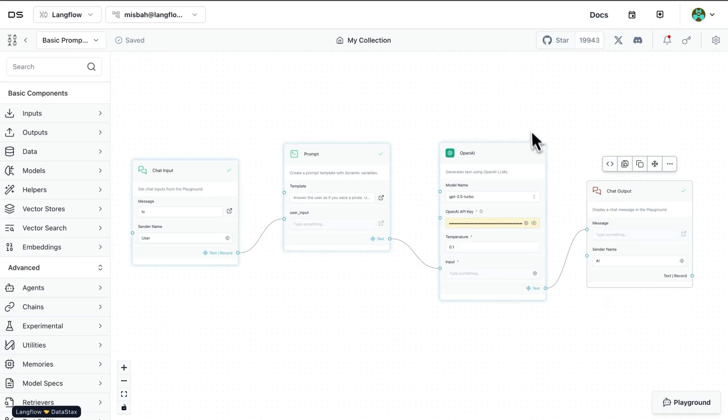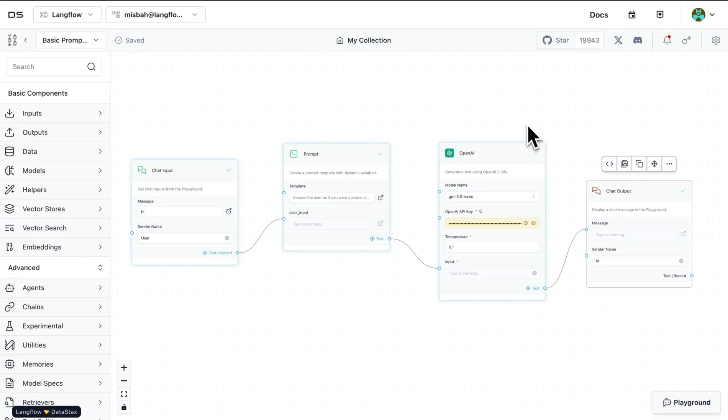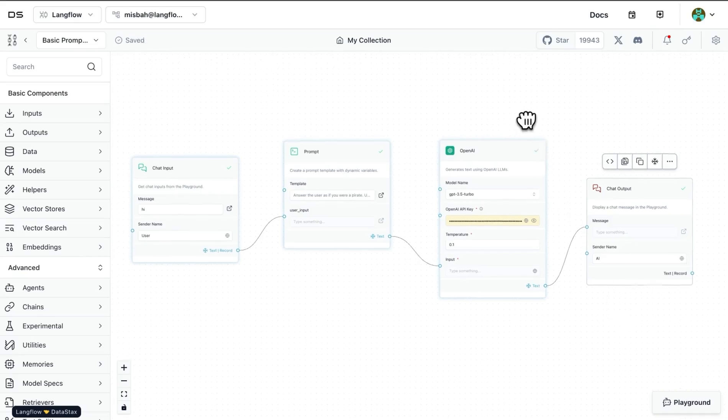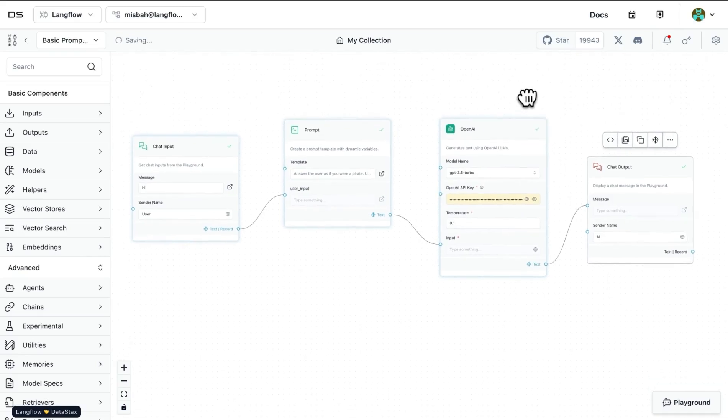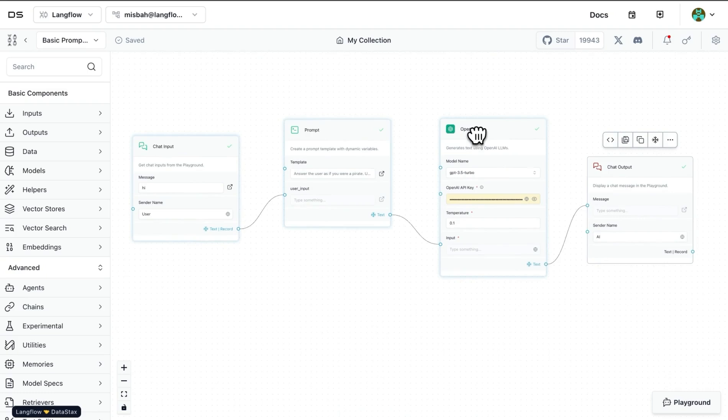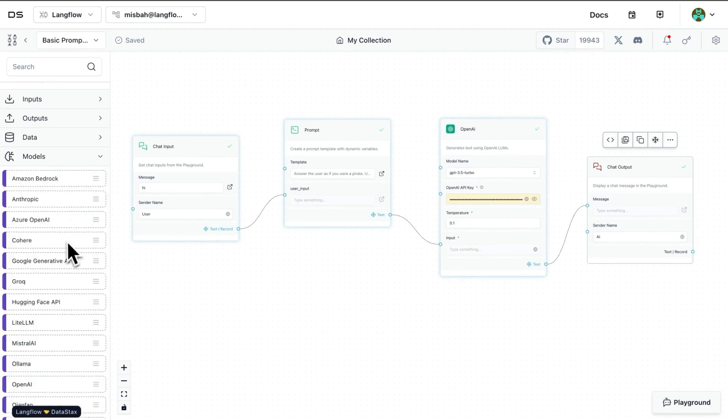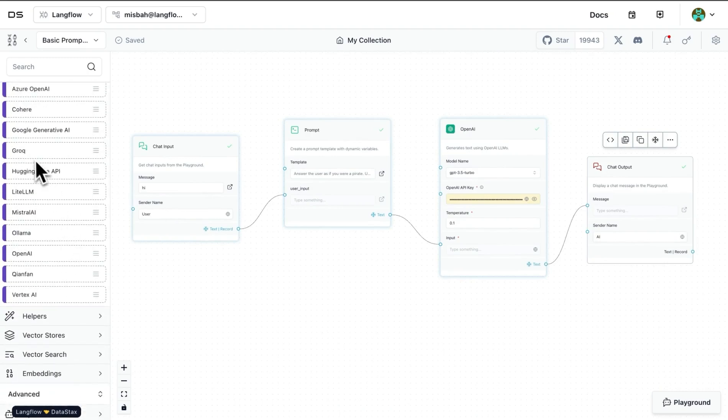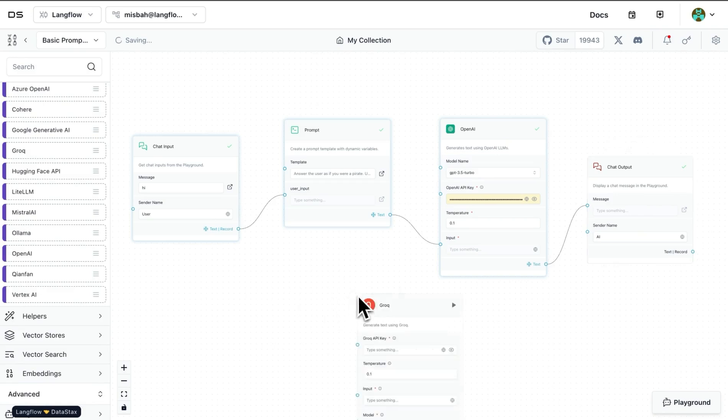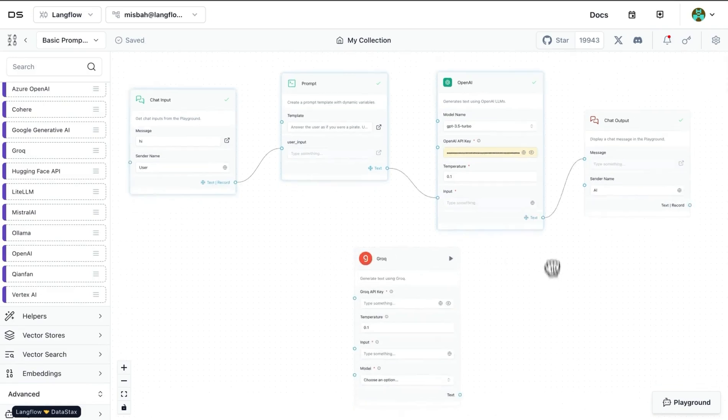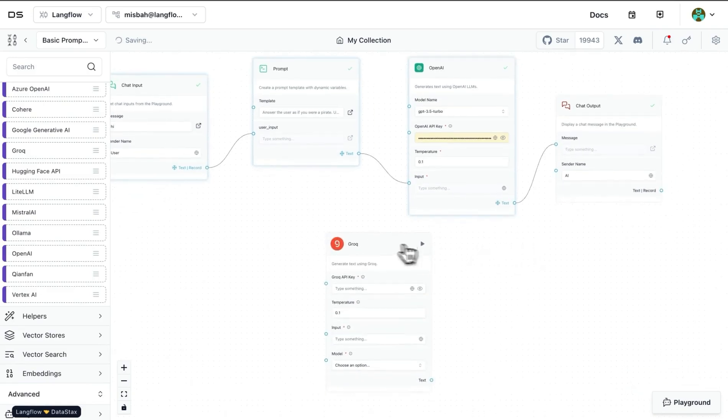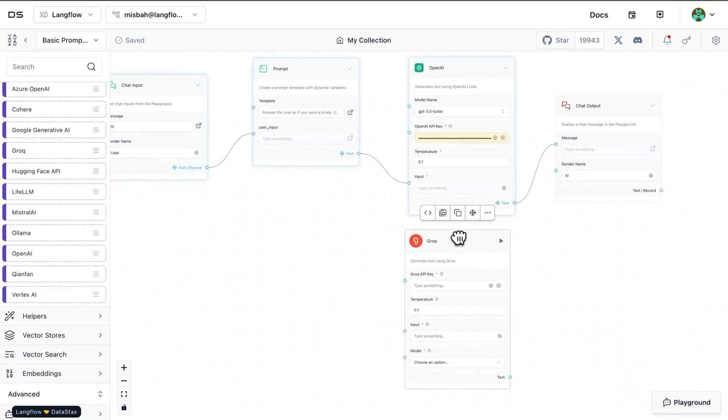Now if I were to replace a block with something else, let's say for example I want to replace the model provider instead of OpenAI to use perhaps models hosted by Grog. What I can do is go under models, look for Grog, and then drag and drop this node into the canvas.